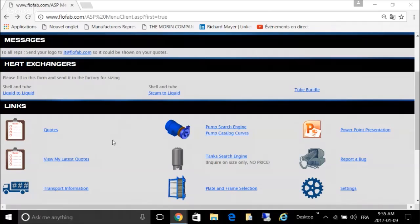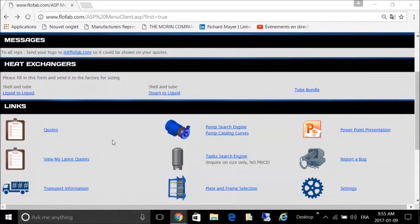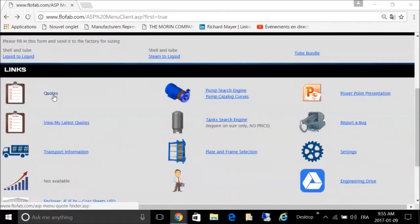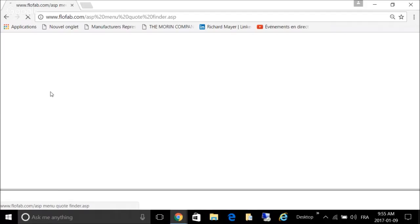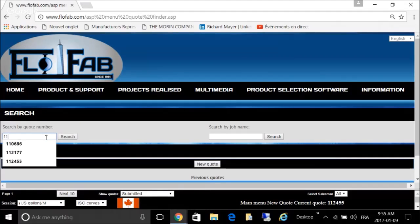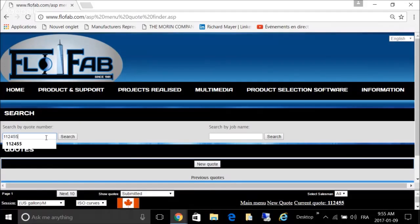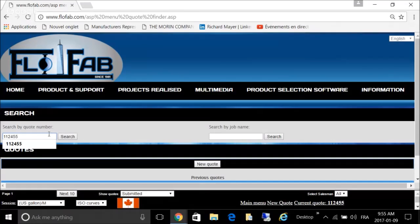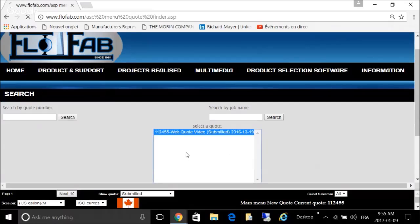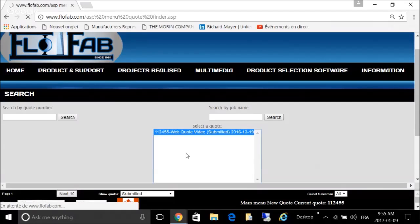Any rep that wants to go back and find a quote can go in there by hitting the quote digit here, entering the number. Here's your quote, you select it, press enter, and you're back in there.